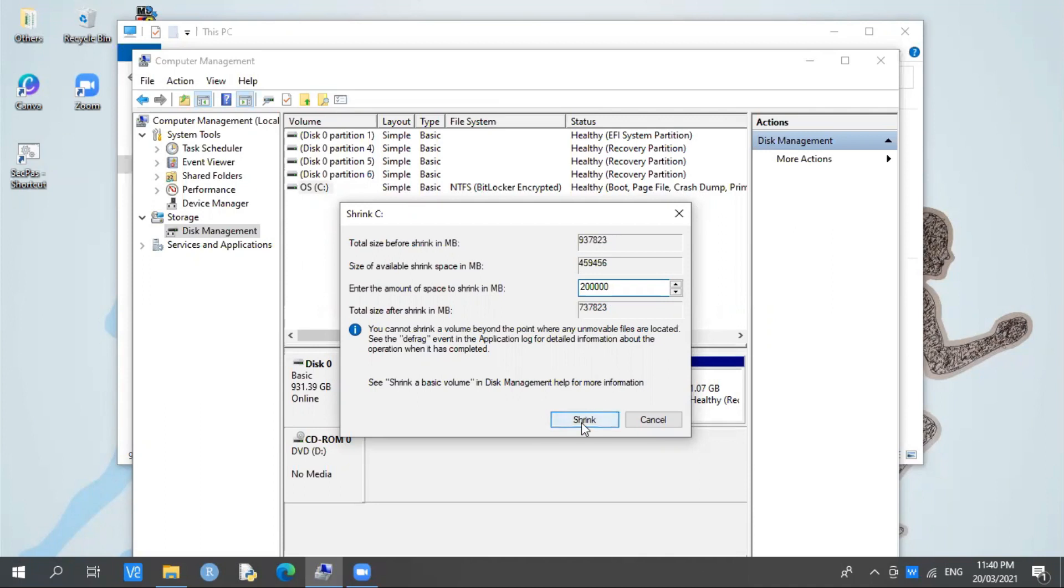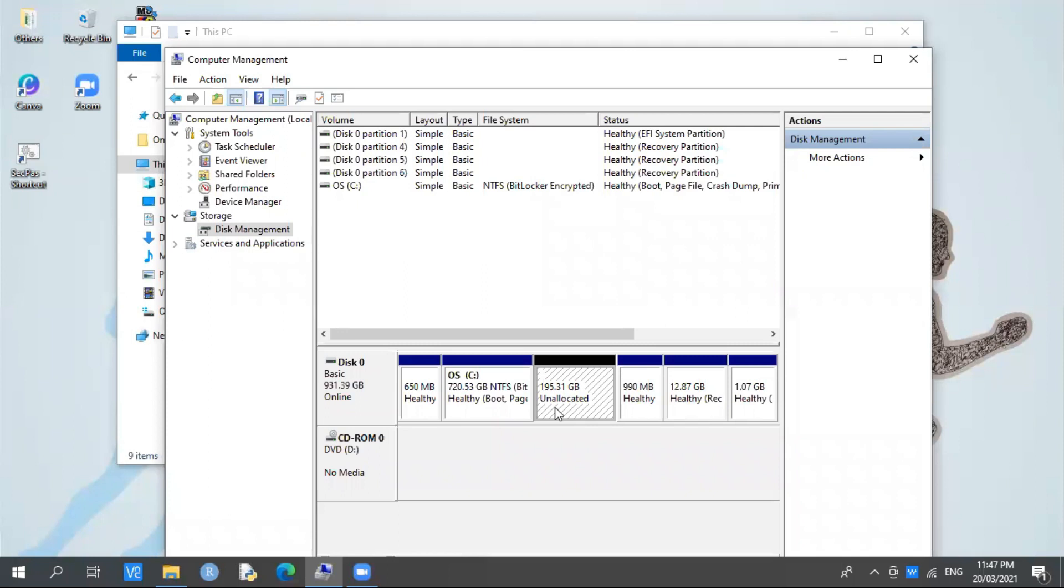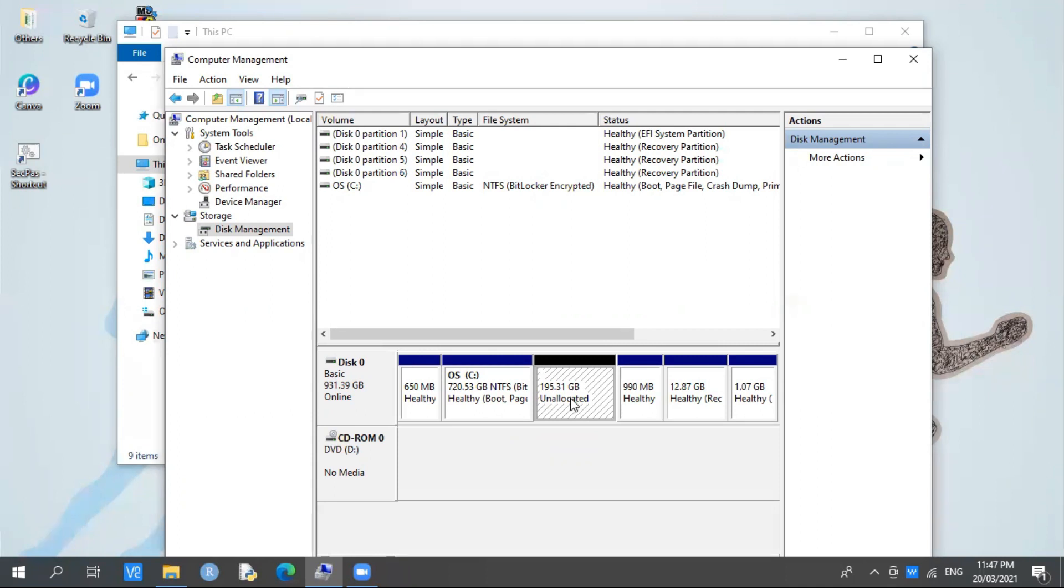After that, if you notice unallocated space, this is what we created earlier at 200,000 MB. As I said, 200,000 MB converts to 200 GB. Now you'll notice it shows only 195 GB instead of 200 GB. Actually, this is normal. Don't worry if it's 195 GB or not exactly what we expected. This is normal because we have what's called a recovery partition.